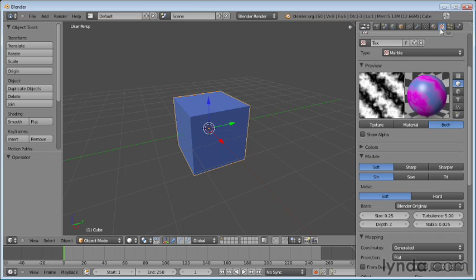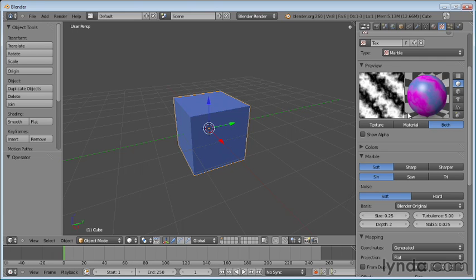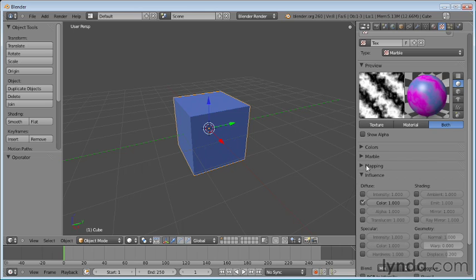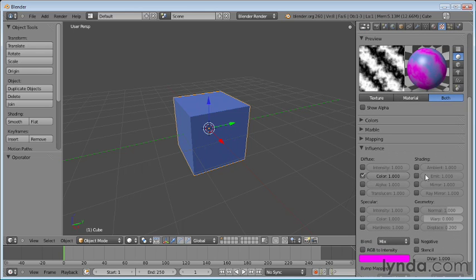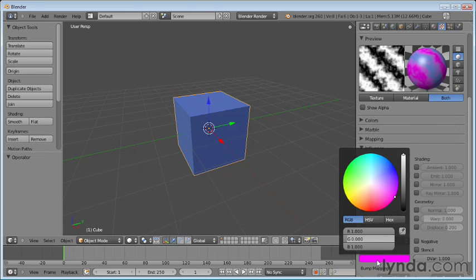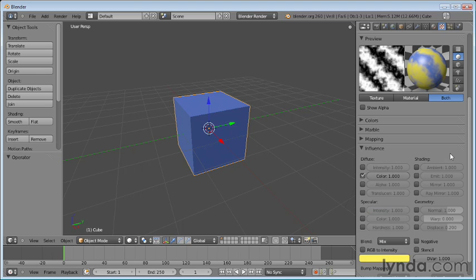And you'll say, well, it doesn't really override it, because I have white and black here, and in my material, I have blue and fuchsia. Well, actually, that is what it's doing, and let me show you where that's affected. If we go all the way down to the influence rollout here, you'll notice that this has a color associated with it, and that seems to be that color. Well, it is, and what we can do is we can actually change this color if we want. And if we look at this,